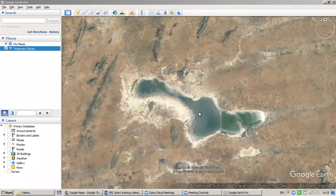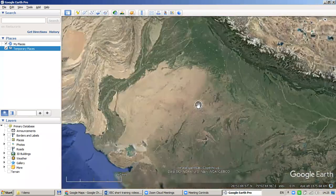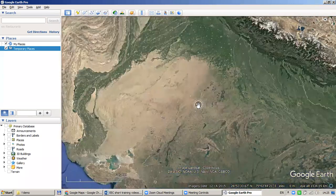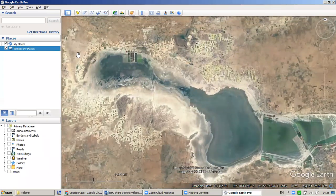This is Lake Sambhar, the largest lake of India. We are now located in Rajasthan, India. In this example, I will show you how to create your own spatial data here using Google Earth Pro. It is very similar to creating data with Google My Maps, but the tools for editing data here are even more advanced.